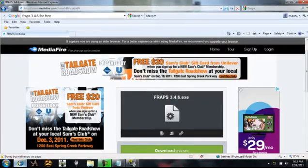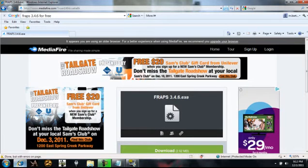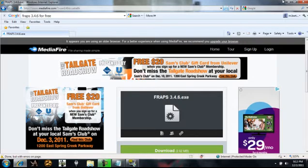Hey YouTube, this is Attacker121 here and I'm going to be showing you guys how to record PC gameplay, full screen gameplay, for free. What you're going to need for this tutorial is just the actual download link for the installation file. You're going to go ahead and go here — the link will be in the description.